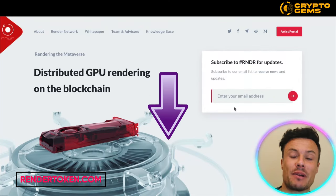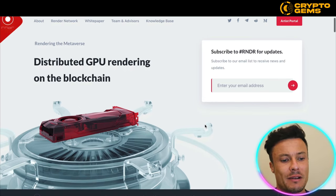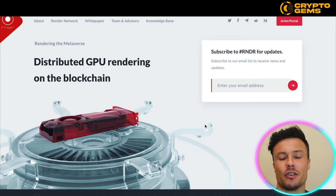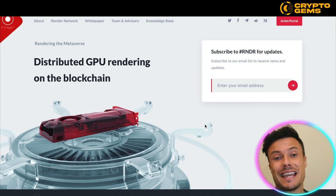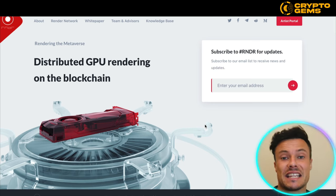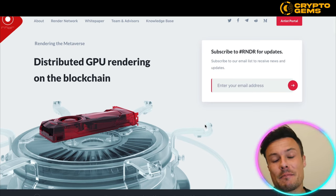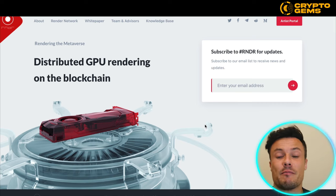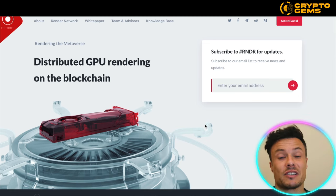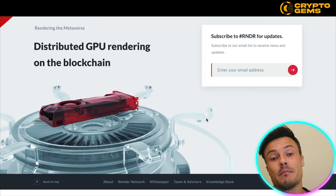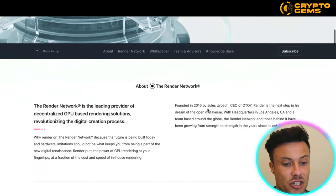Jumping over to the website, which as always is linked down below in the description, you can see that it's all about distributed GPU rendering on the blockchain. Rendering is basically a term used for people doing graphic design, whether that be gaming, architecture, etc. Rendering takes quite a bit of GPU or computer power, but that power could be gained from elsewhere if people were willing to put their GPUs to work and be rewarded through a blockchain system, paying them in Render Tokens.